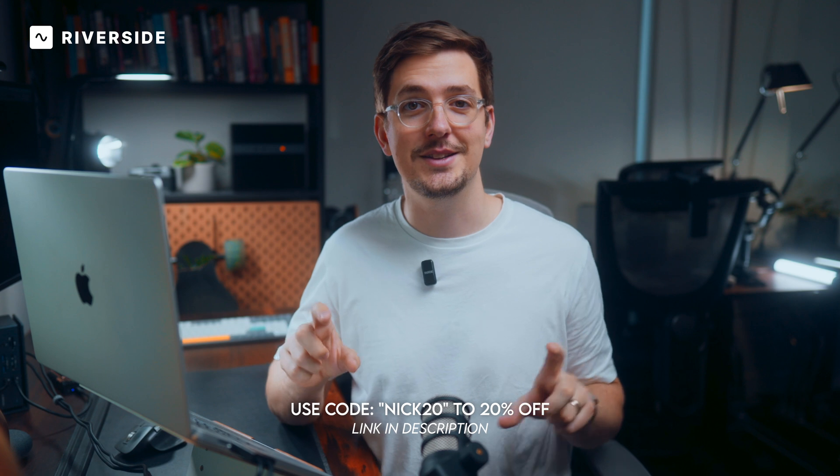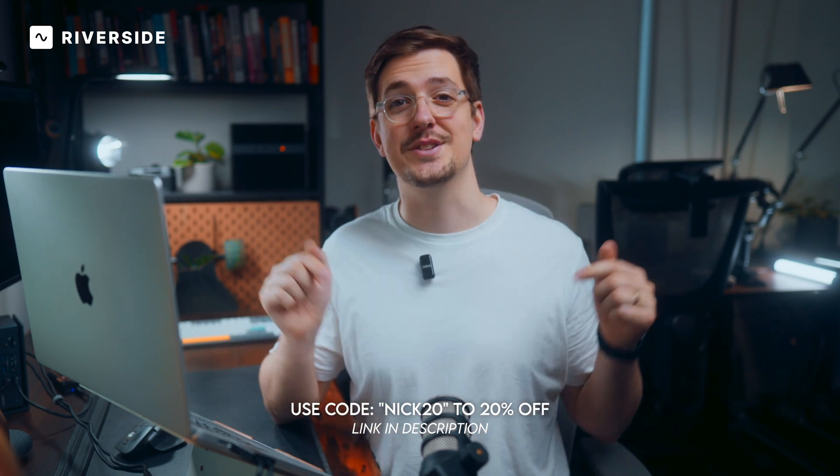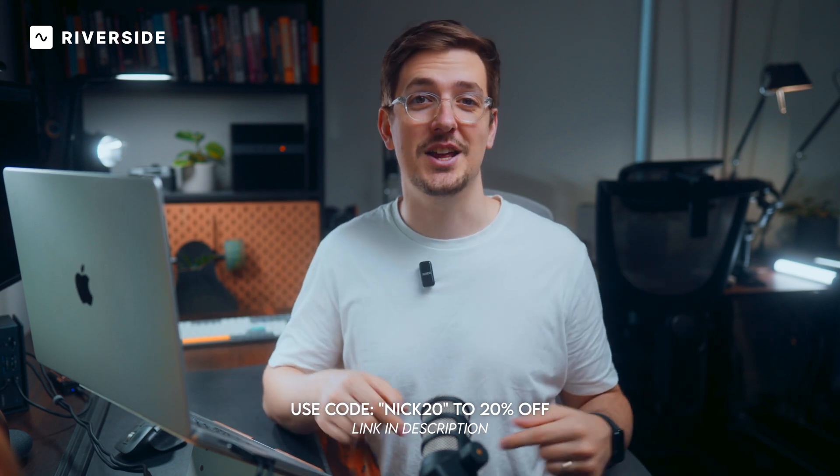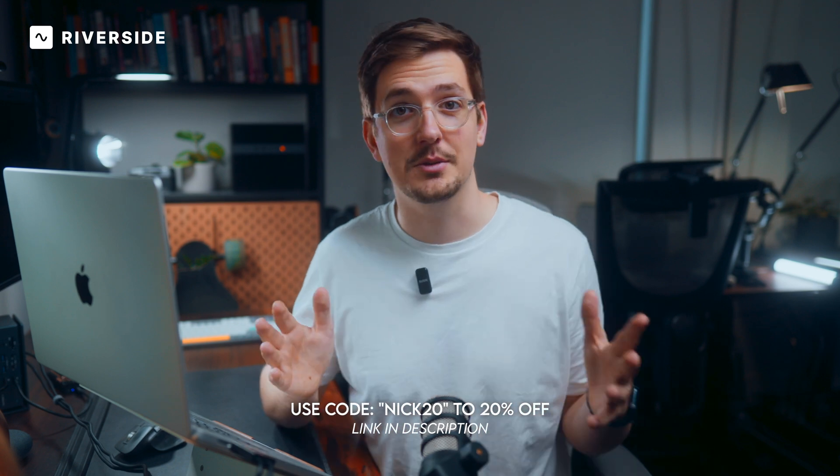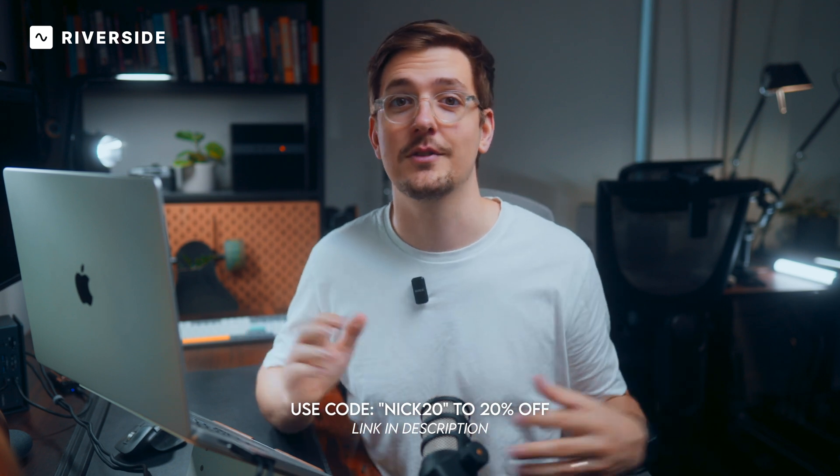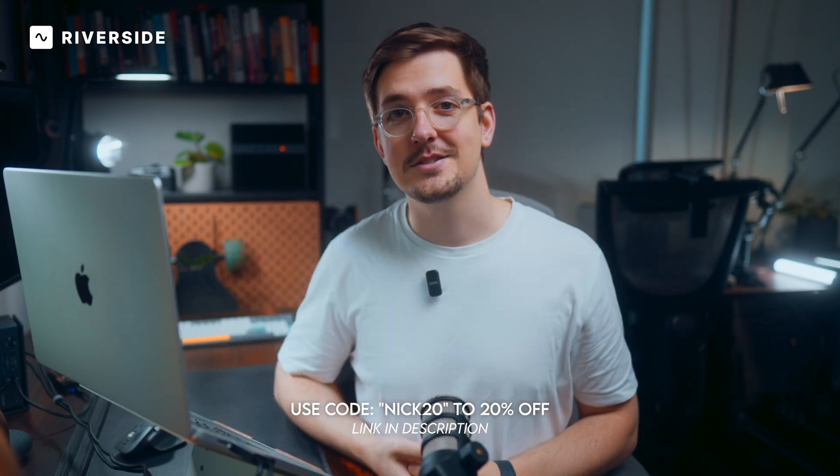And just before we jump into the tutorial section, this video is in partnership with Riverside and they've been kind enough to offer a special discount so you can use the code NIC20 to get 20% off your subscription. I've got all the details linked in the description and if you don't already have an account, you can sign up completely for free to give it a go. So let's jump onto the Mac and get started.